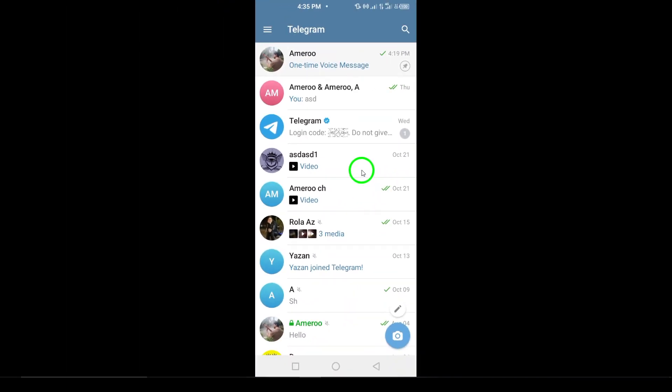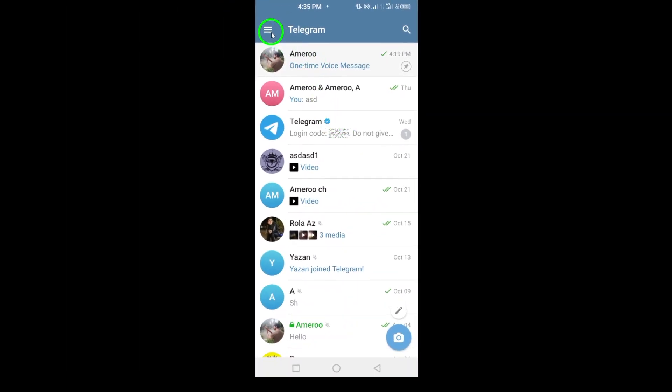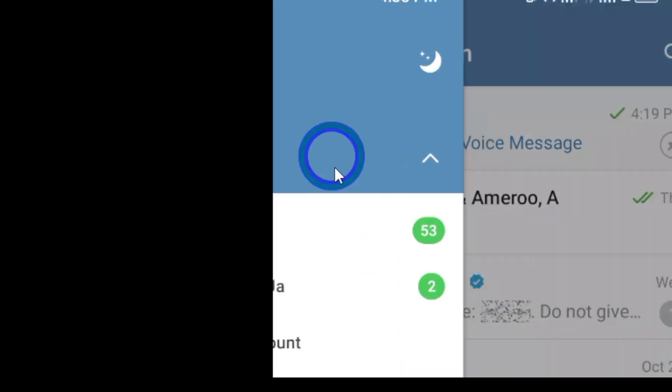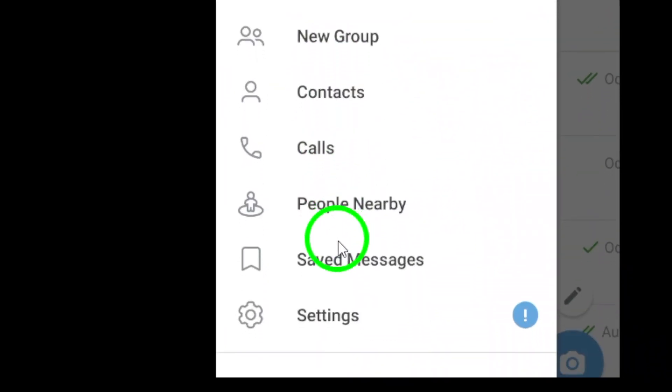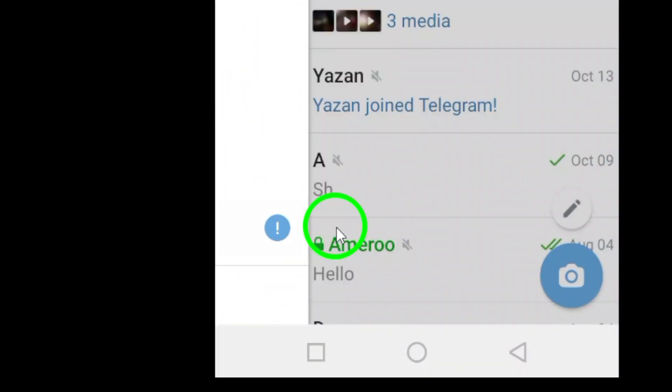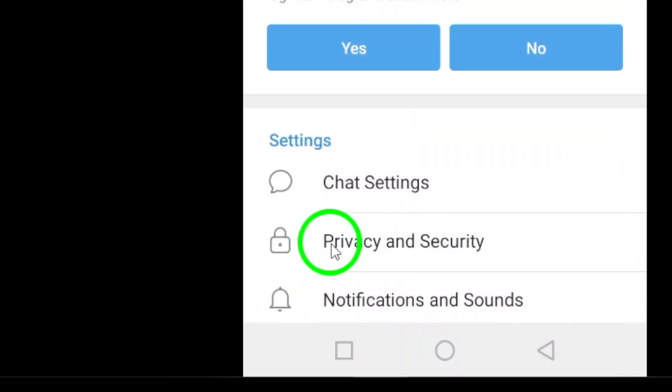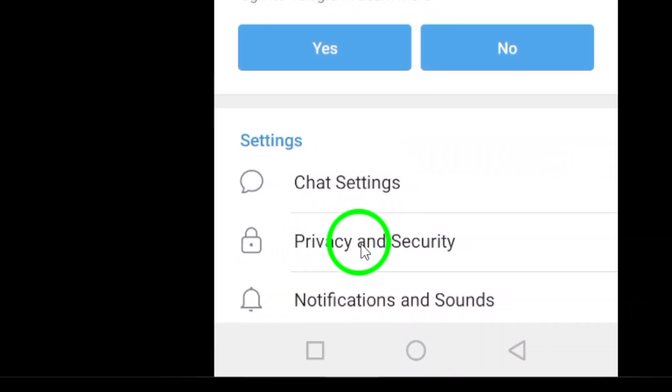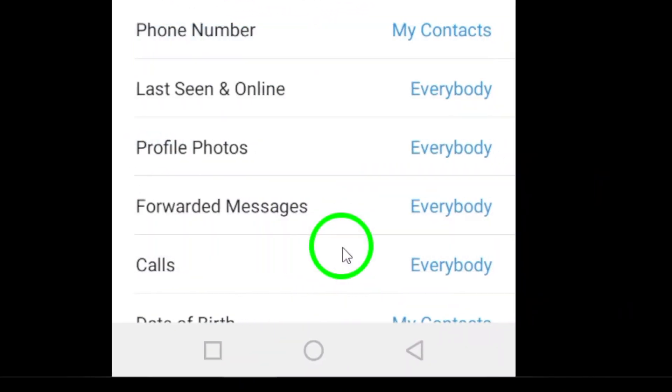Next, scroll down and tap on Privacy and Security. This section controls all the privacy settings for your Telegram account, including who can see your information.